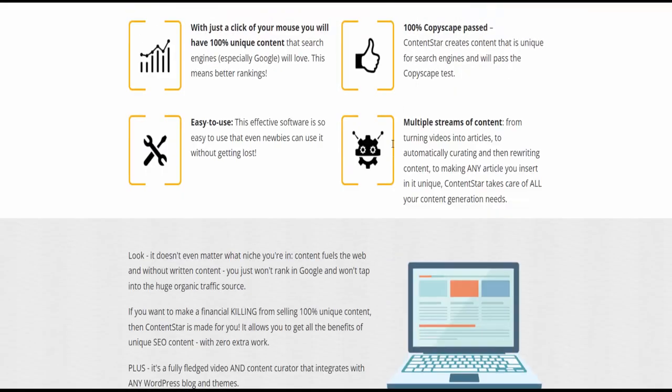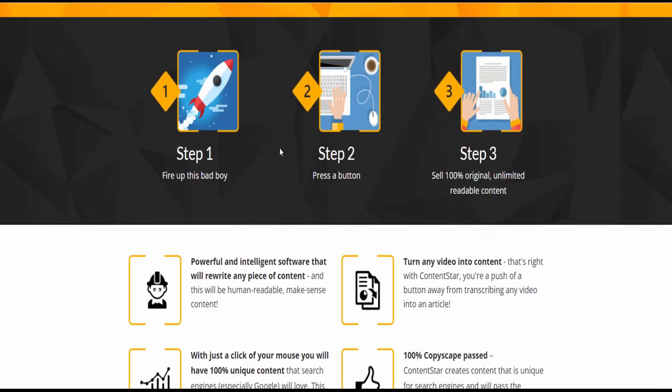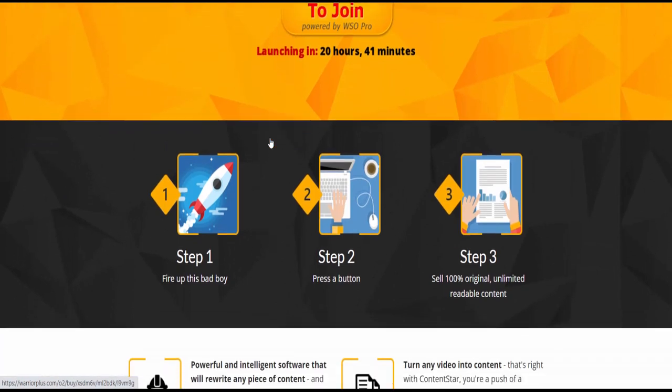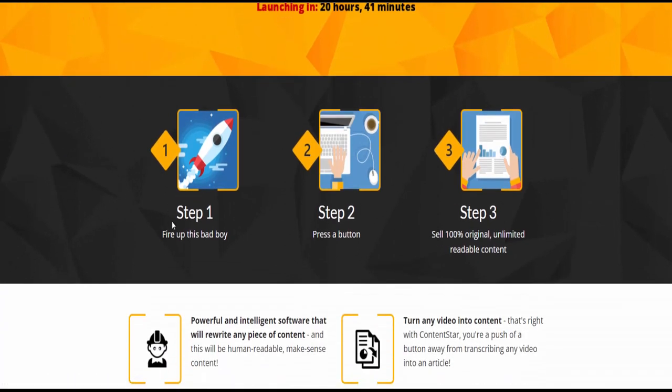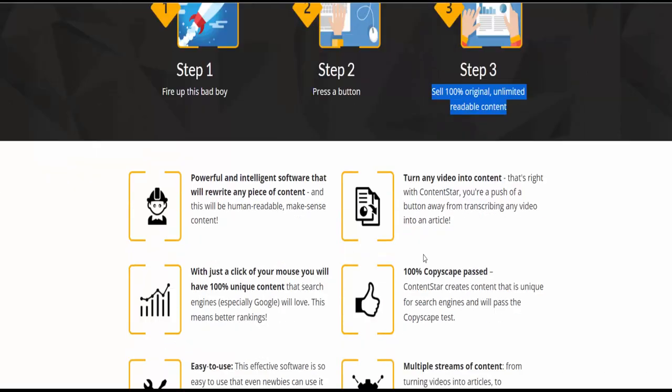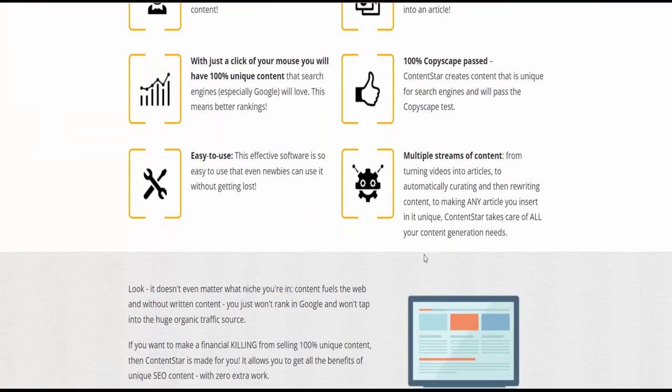If you want to buy this product, check the description or visit my bio. Follow just three steps: Step one, fire up this bad boy. Step two, press a button. Step three, sell 100% original, unlimited, readable content. It doesn't even matter what niche you're in.